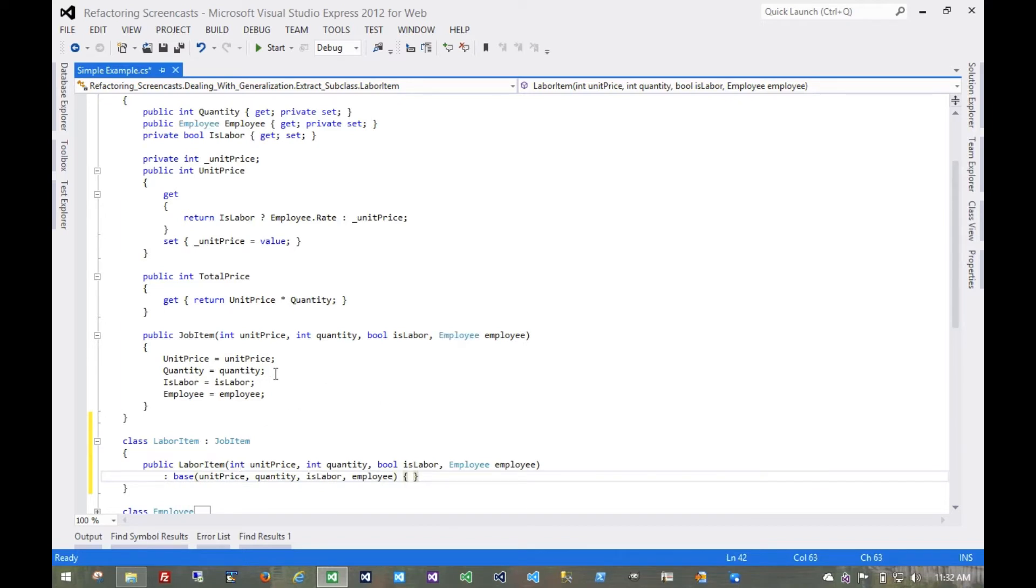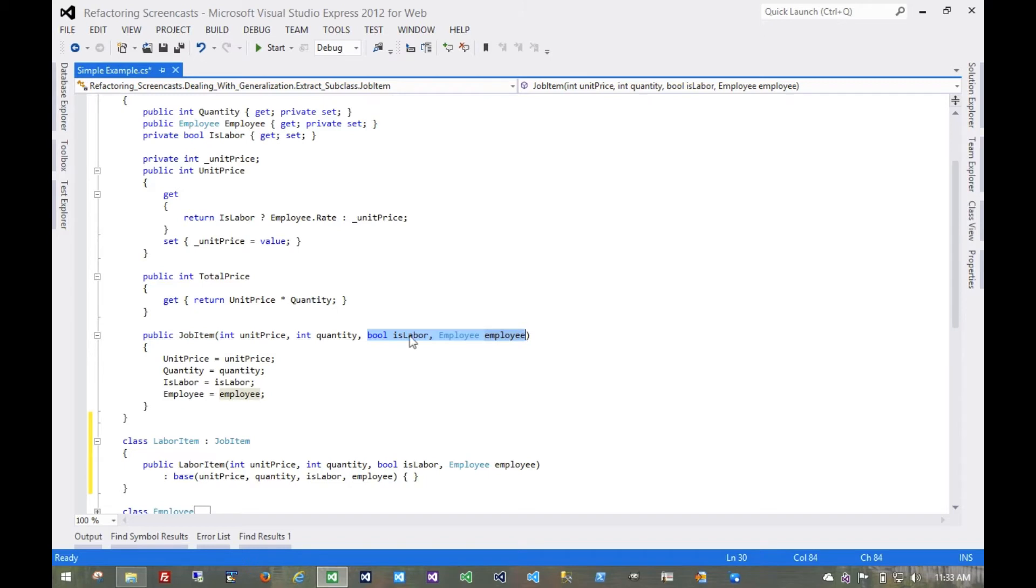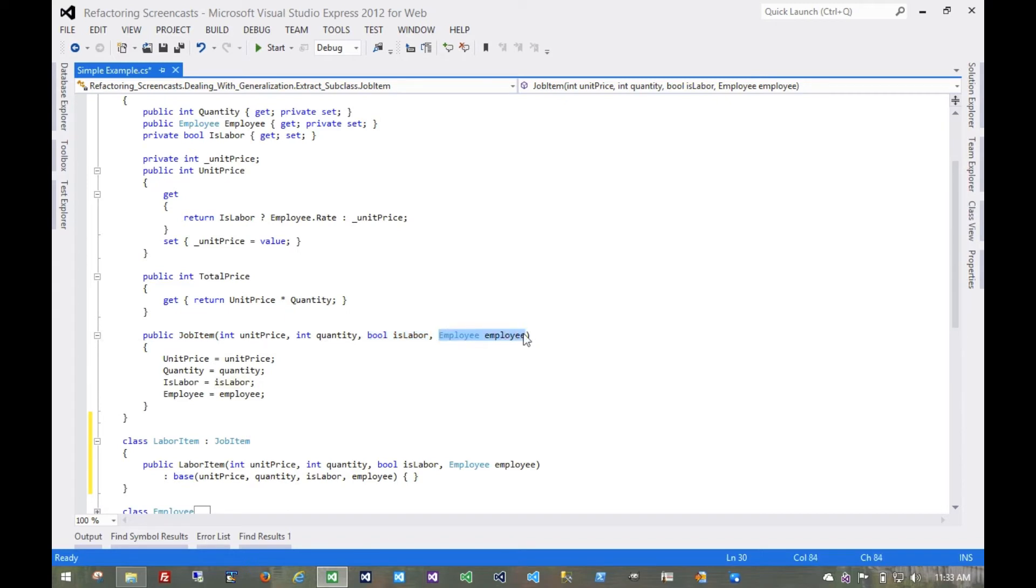Anything that calls this constructor anywhere in the domain where the last parameters here are false and null can continue to use this constructor. But anything where this parameter is true and we're passing an employee, then we'll probably want to change to this constructor.